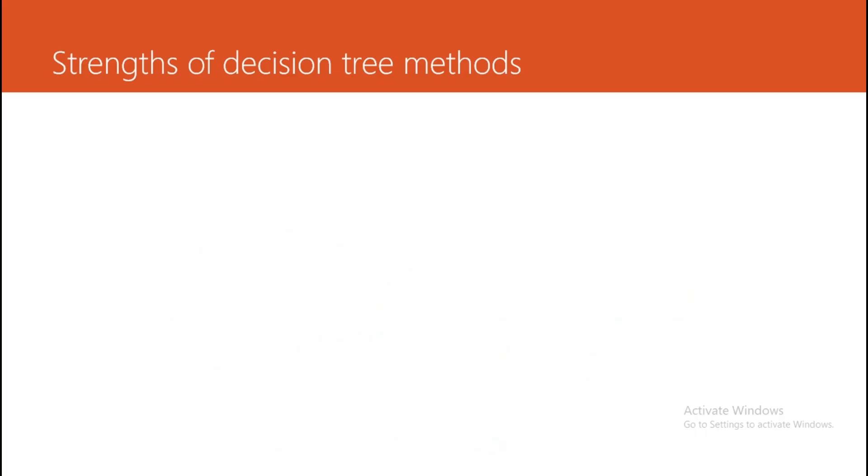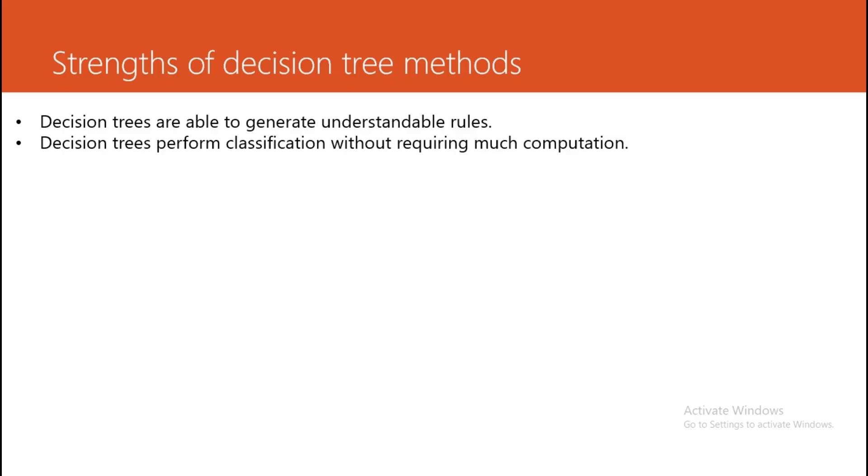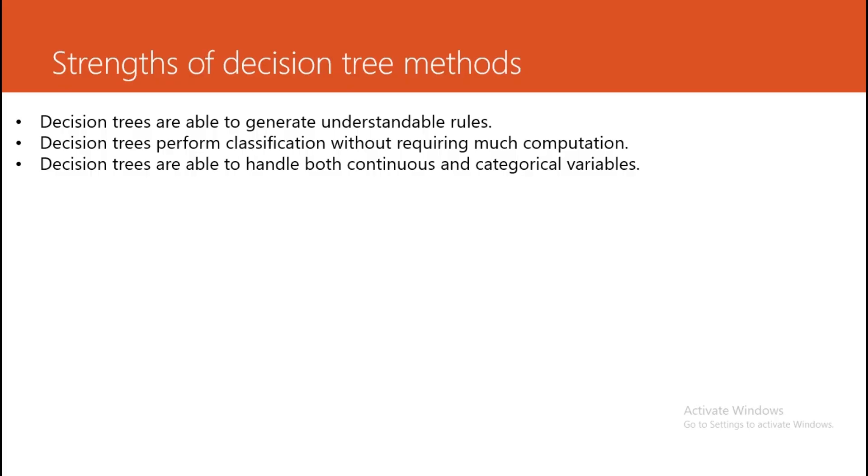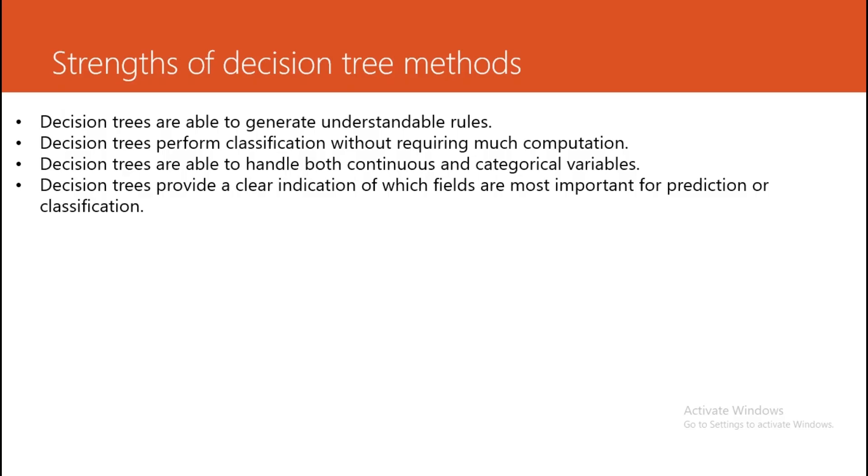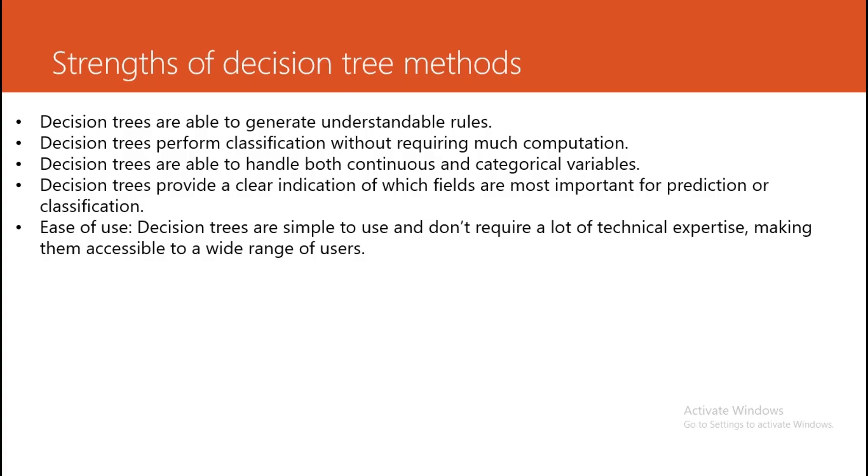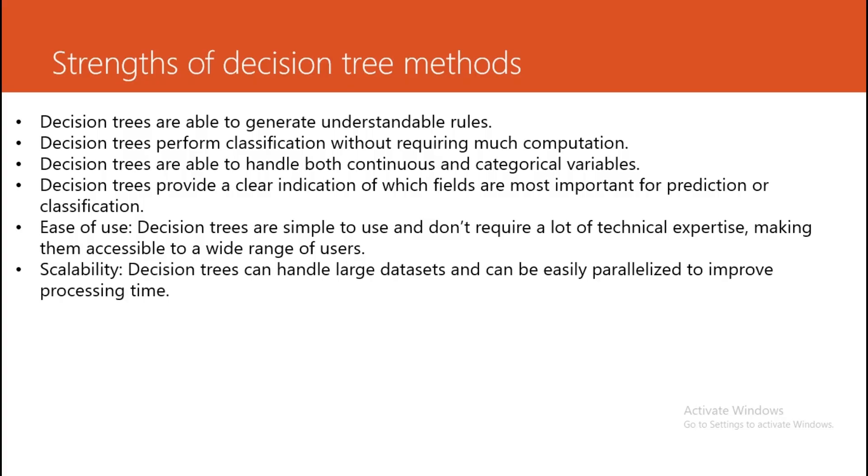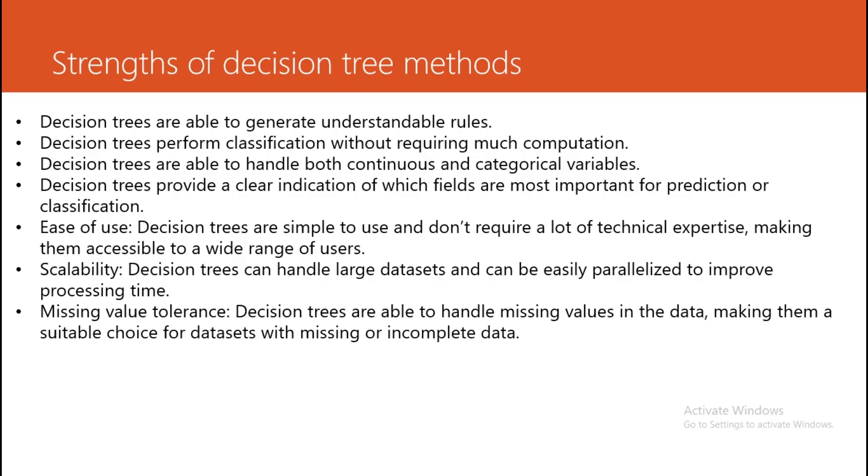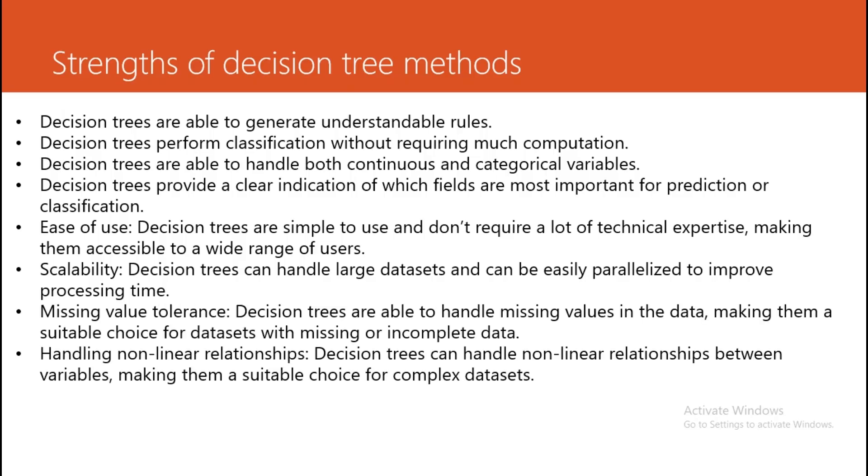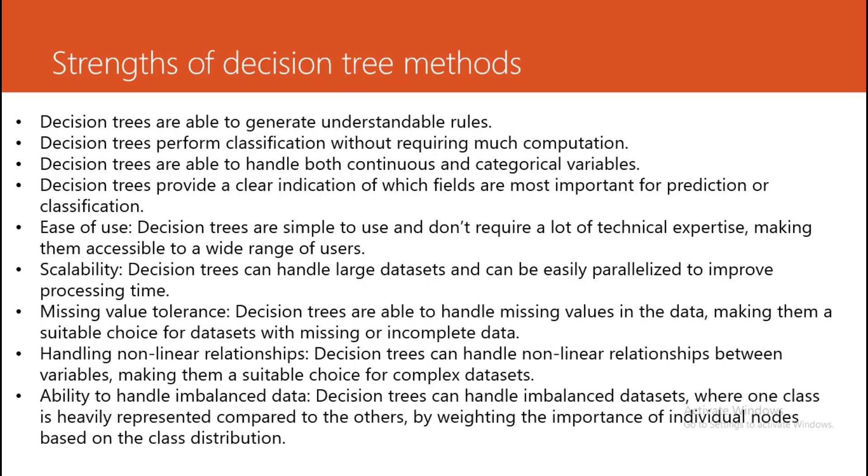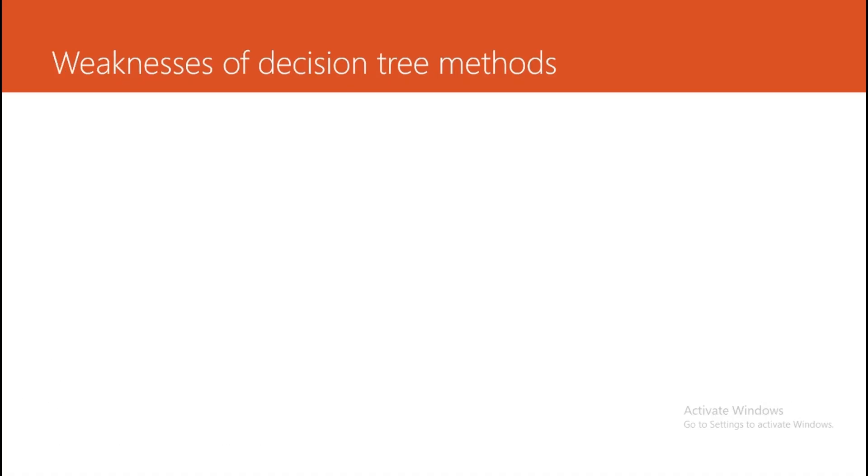Strengths of decision trees: They are simple. Decision trees are able to generate understandable rules. They perform classification without requiring much computation. They can handle both continuous as well as categorical data. They provide a clear indication of which fields are most important for prediction or classification. Decision trees offer scalability, tolerance for missing values, handling of non-linear relationships and complex datasets, and have the ability to handle imbalanced data. That is the basic advantage or strength of decision trees.